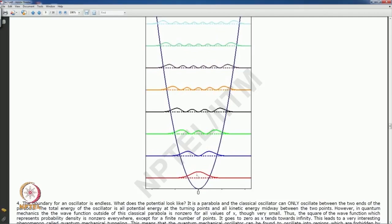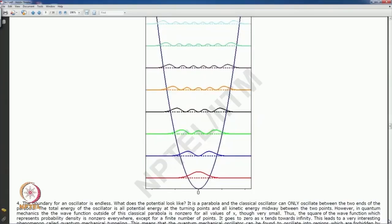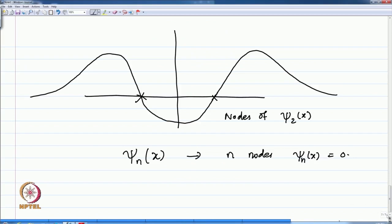The probability of finding the ground state oscillator is very large in the middle, but moving to the next energy level the probability in the middle becomes virtually 0. This weird behavior of the harmonic oscillator, contrary to classical expectations, continues until you reach very very large quantum numbers.